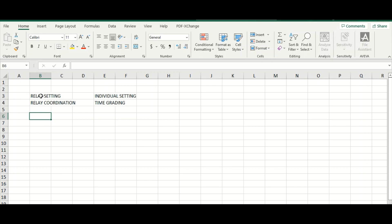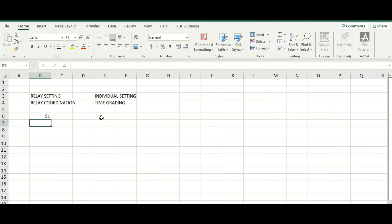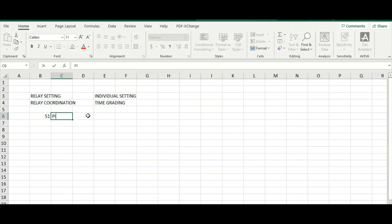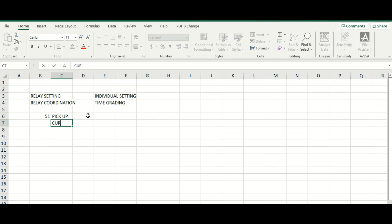Let's see some basics here. Now we are going to set the relay. For the relay setting, what are the parameters? For 51, what are the inputs required in ETAP software or any other software? What are the relay inputs required?